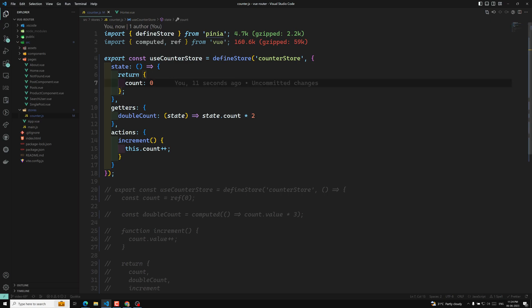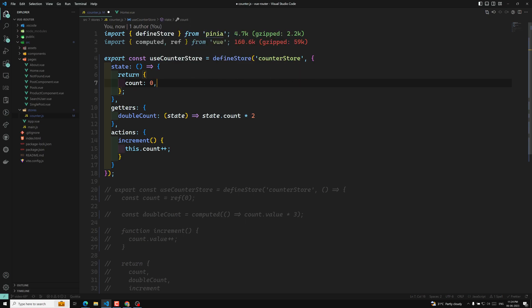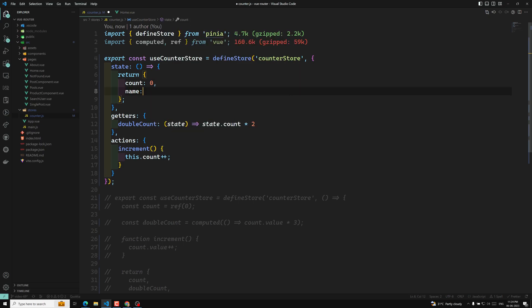This allows Pinia to work in both server side and also the client side. For example, let us say that this is our store, and we are having another variable, Leela WebDev. So these are the two state variables which we are having.